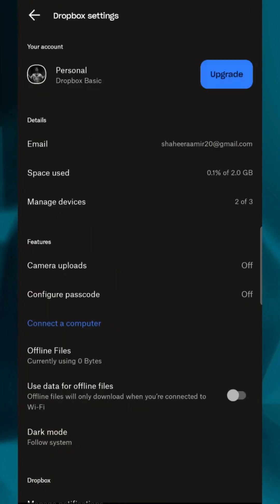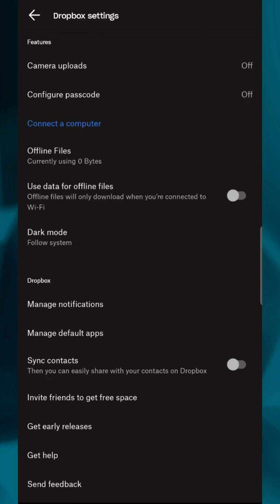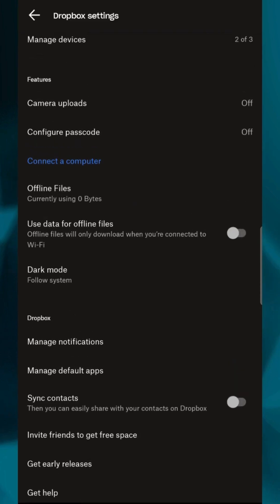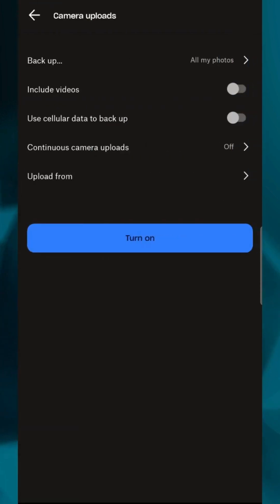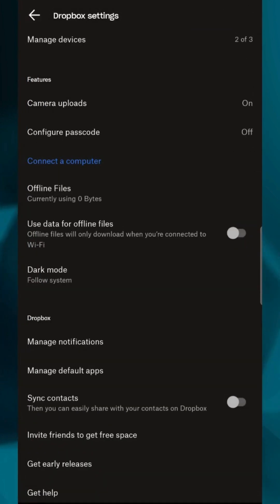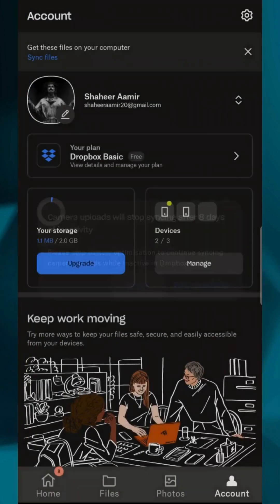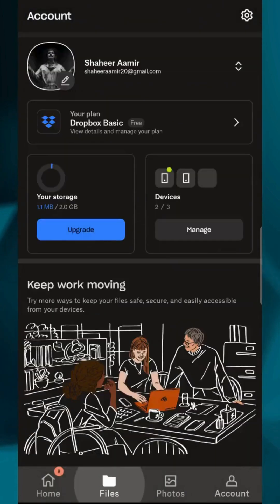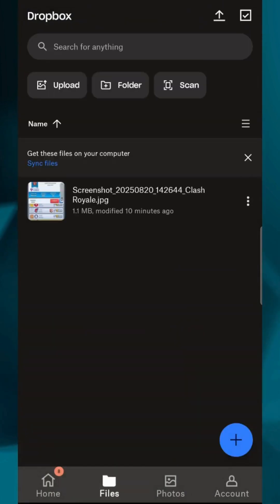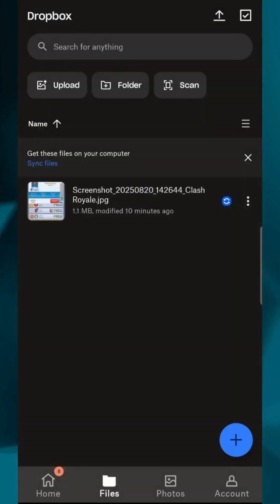Check that sync or camera uploads is enabled if you want your photos and videos to automatically save to Dropbox. You can also enable offline access for specific files by tapping the three dots next to a file or folder and selecting Make Available Offline.